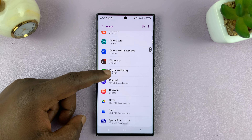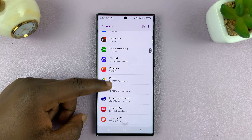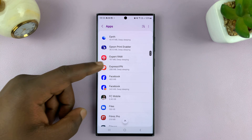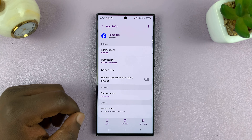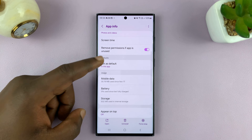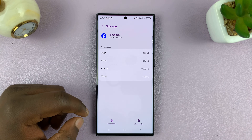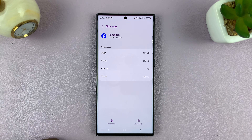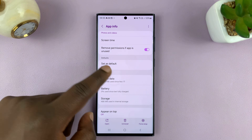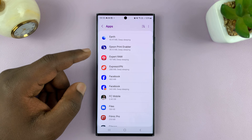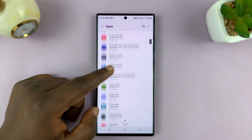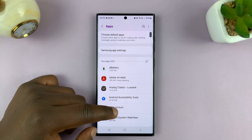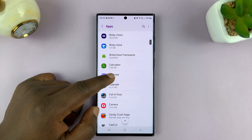Let's go, for instance, to an app like Facebook. Tap on it, and then again go to Storage. This one has 18.25 MB of cache. Tap on Clear Cache. The cache has been cleared — it's now zero. And you can keep doing this on all the apps on your Android phone to clear the cache.